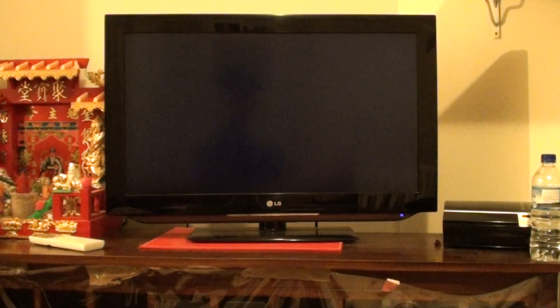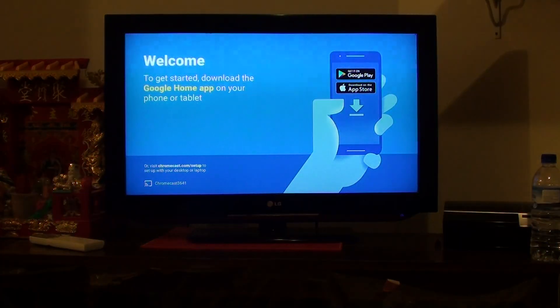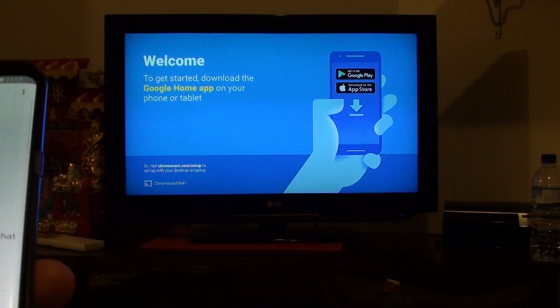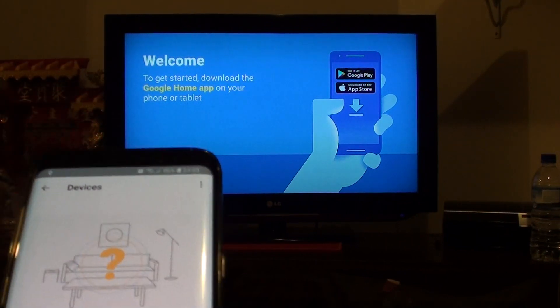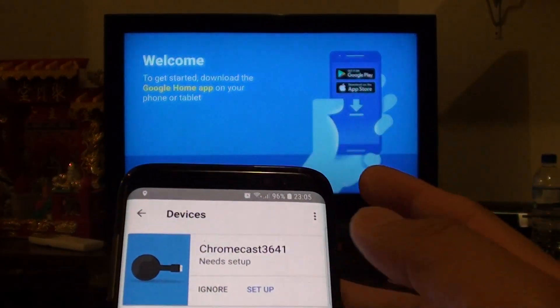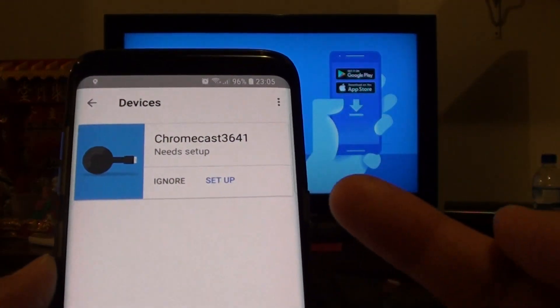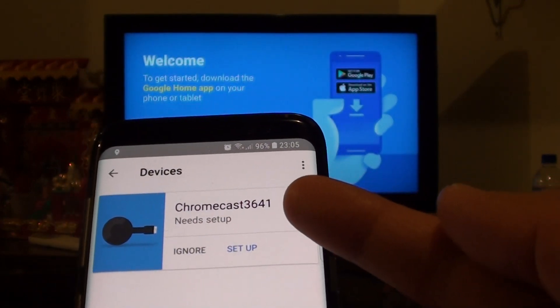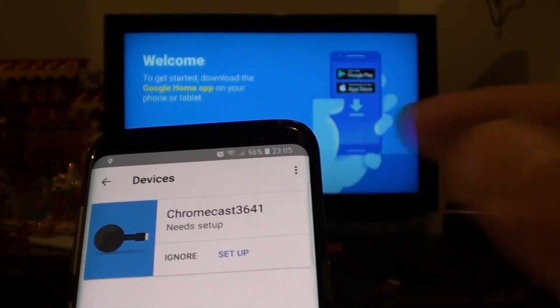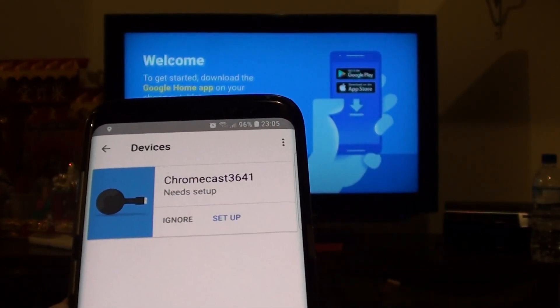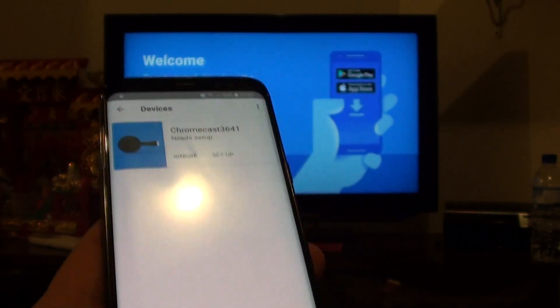After a few minutes, you should be able to see it goes back to default. Now it's going back to that welcome screen. Now on my phone, it's picking up the Chromecast default name. We can go in and set up the device.